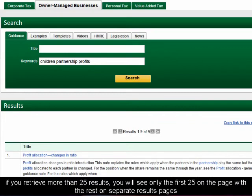If you achieve more than 25 results, you will see only the first 25 on the page, with the rest on separate results pages.